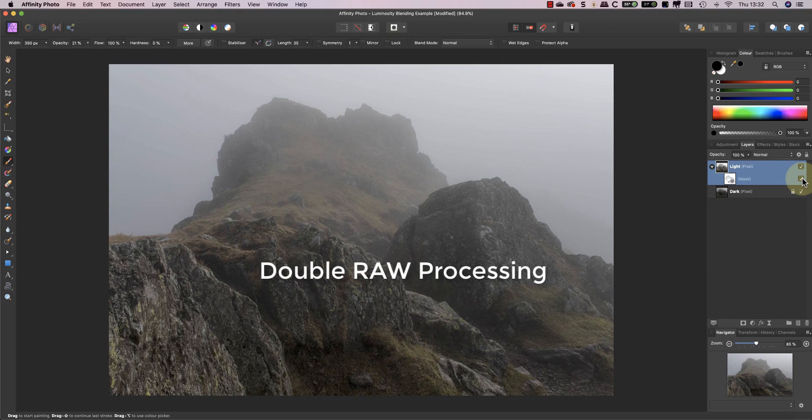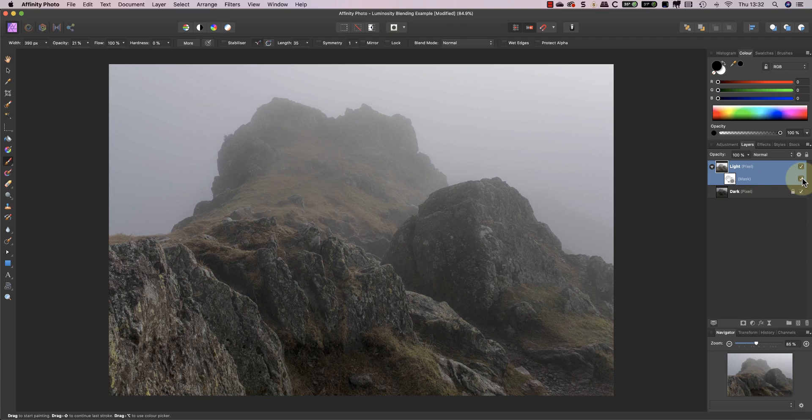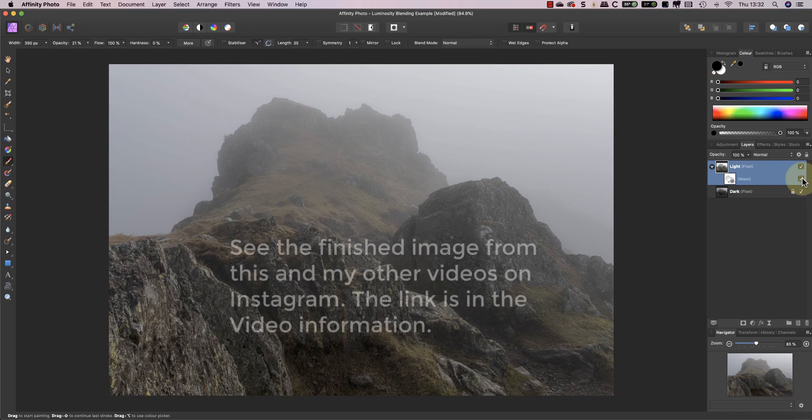This is a very powerful photo editing technique called double raw processing. You process the same raw file twice, but with different settings. You then use luminosity blending to bring them together. I'll be demonstrating double raw processing with some other photo editors in future videos.